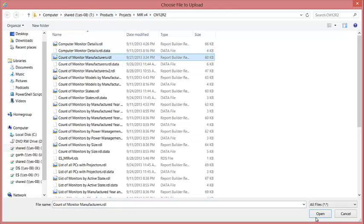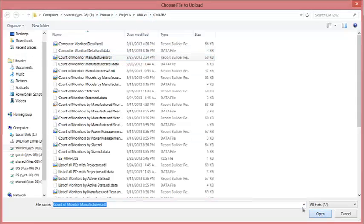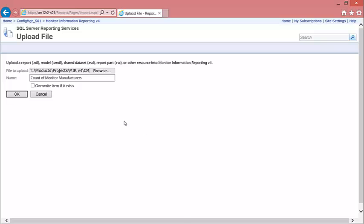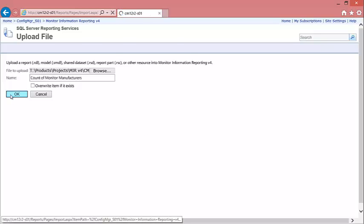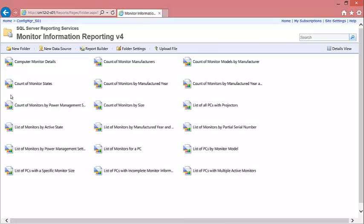I select the report, I click open, I click OK, and the report is uploaded.